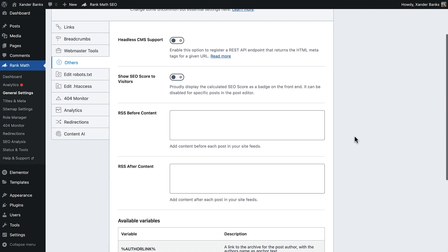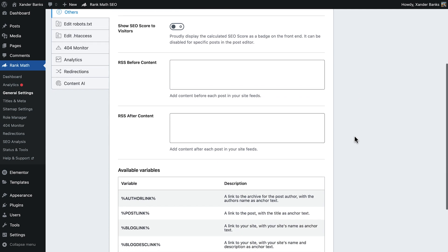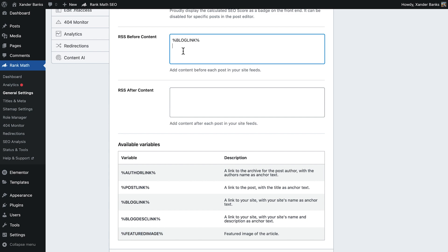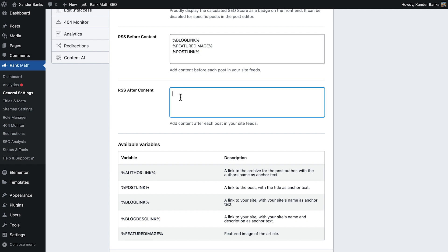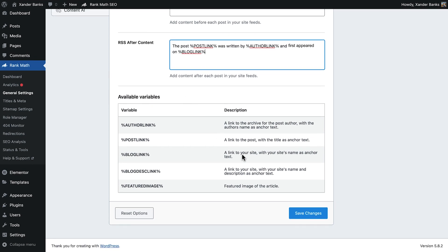We can use Rank Math to set up content that will appear before and after each of our posts, using dynamic variables. Begin with setting up the blog's title by using the blog link variable, followed by the featured image and post link variables. Then, add the content that will follow our posts' content, but this time, we can use a bit of text mixed up with the variables, making a dynamic phrase like, the post, whichever post we're reading, was written by Xander Banks and first appeared on Xander Travels. Let's save our changes.